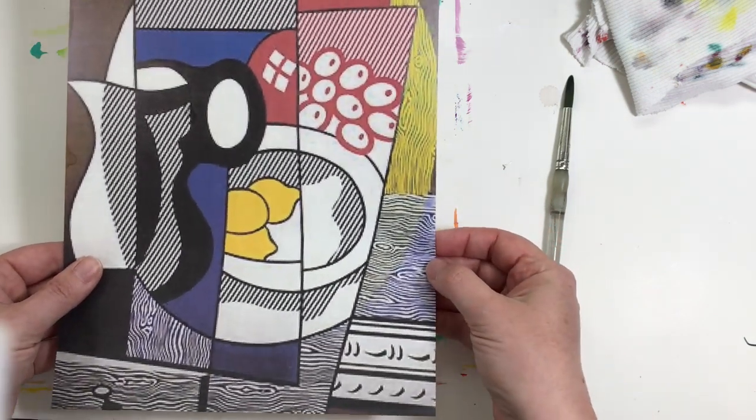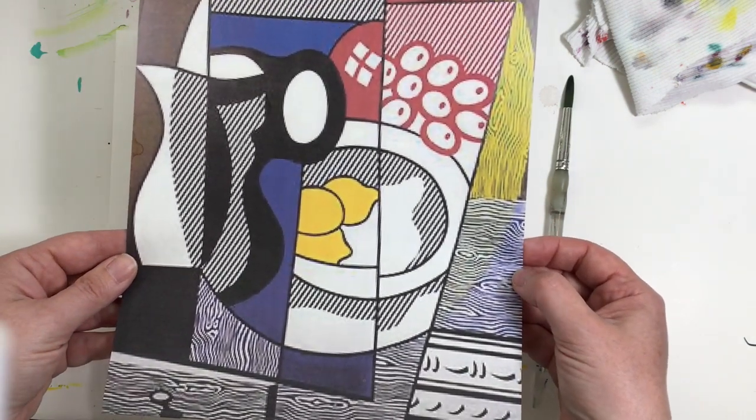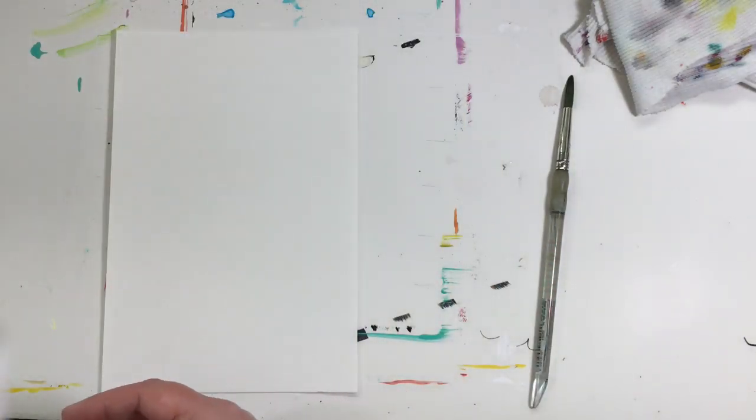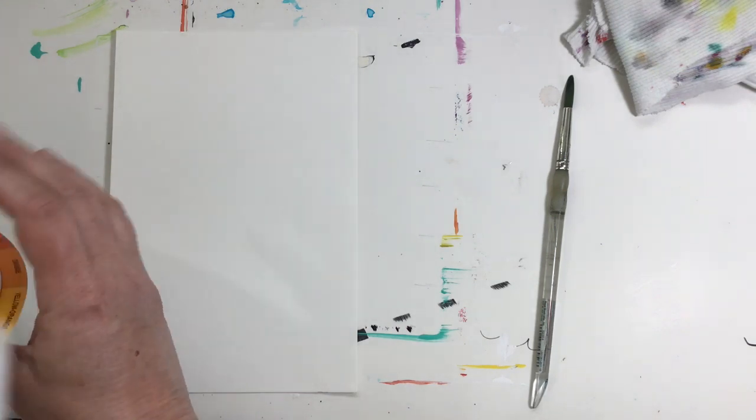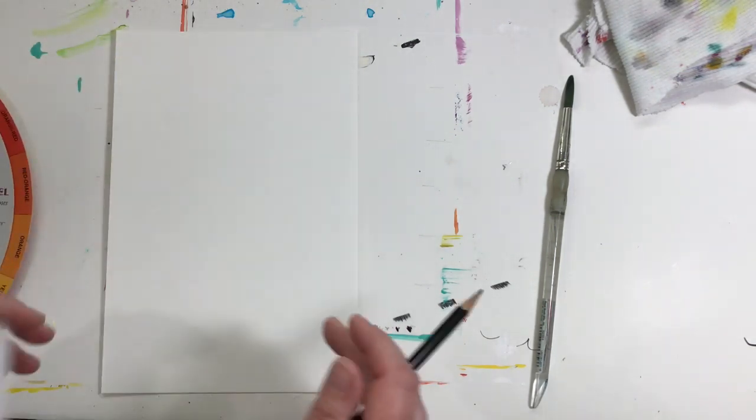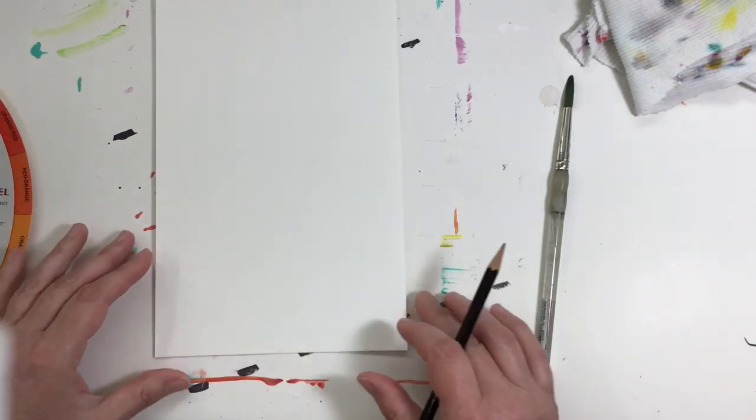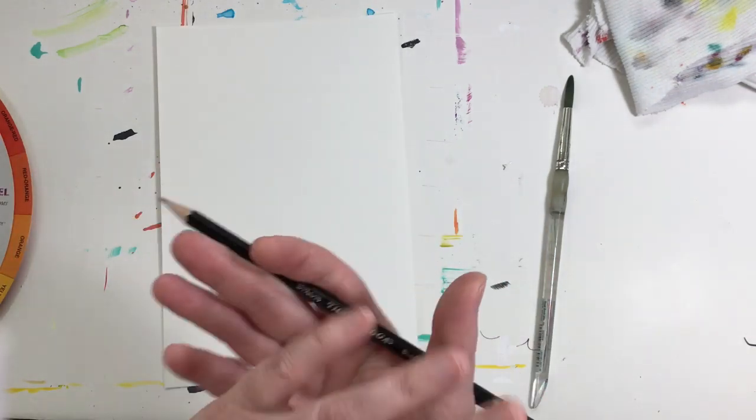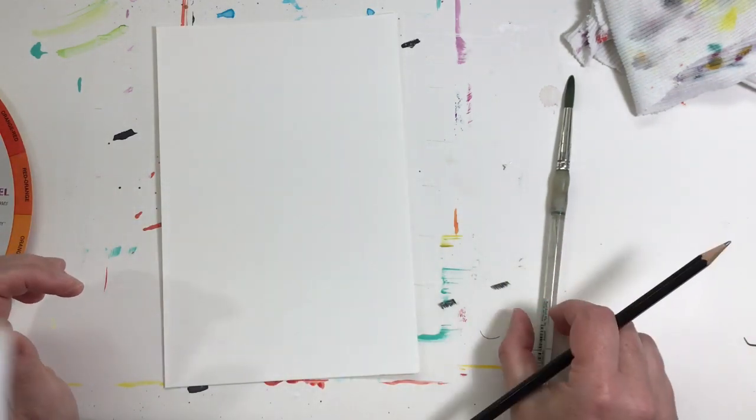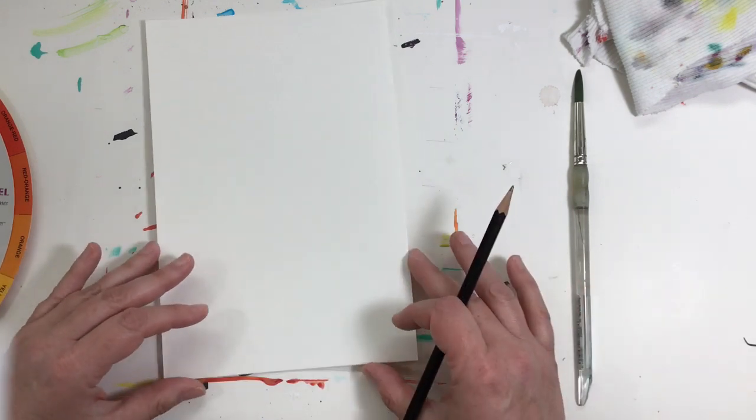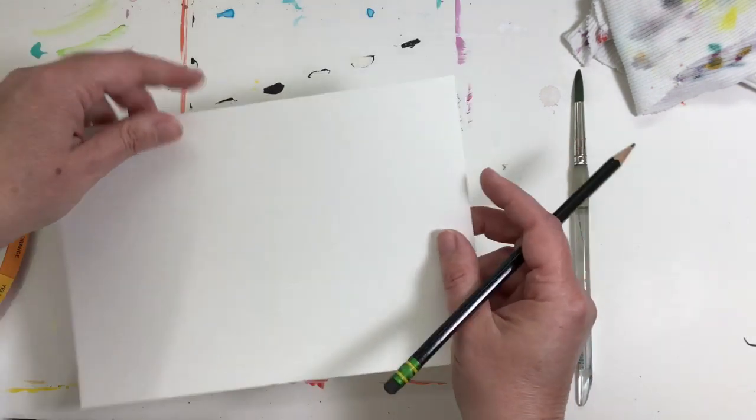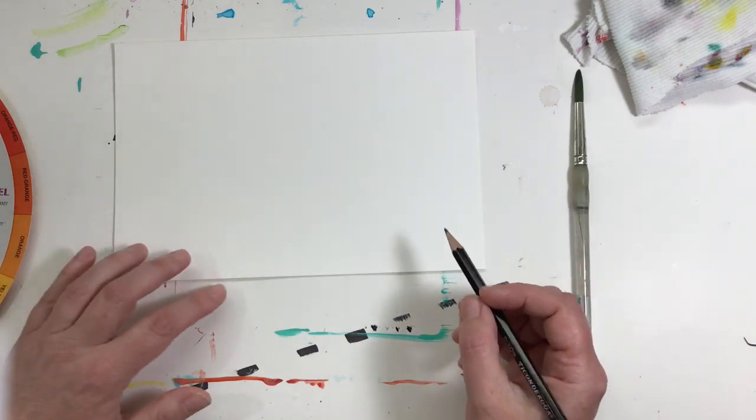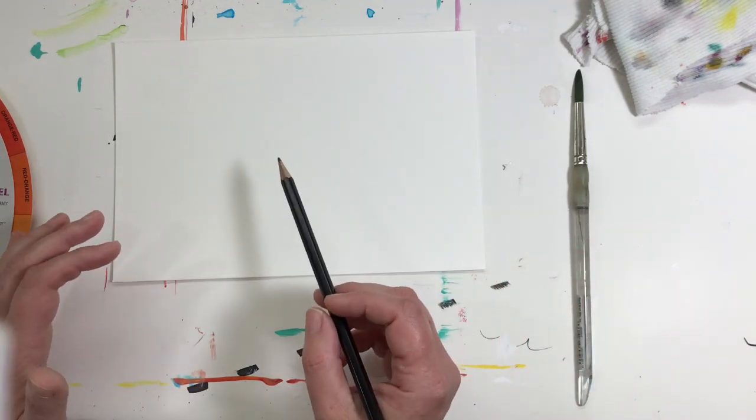So we're going to start by talking about round things. Usually when we do a still life in the studio, we talk about shading and we work on shading. There's not going to be any shading on this because in the cubist movement it was flat. They didn't show dimension, they didn't show the roundness of objects, so we're going to do some things that are just flat.